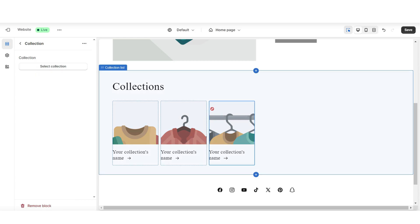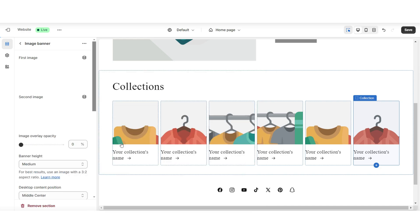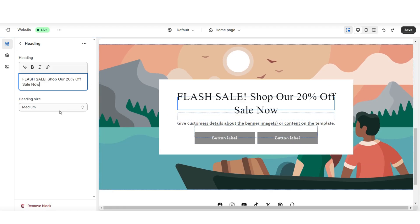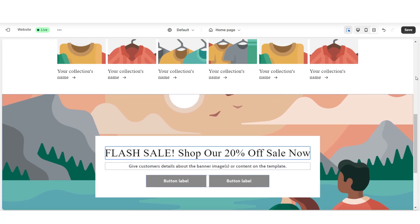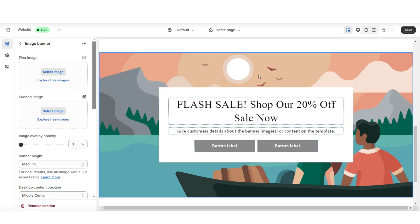I'm just going to click on a collection and duplicate it. Then last, I'll be adding an image banner. Here for the heading, I'll be adding a call to action, and this will be an ending image banner. You can design this section to help push out a specific product collection or any discounted collection you want to feature.